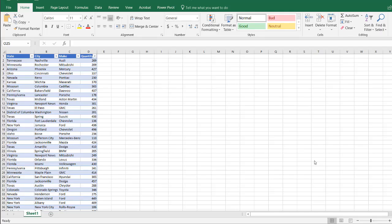In this video I'll show you how to rank within groups using PowerPivot. We have a simple table with state, city, make, and quantity — basically the quantity of vehicles within each city and state.